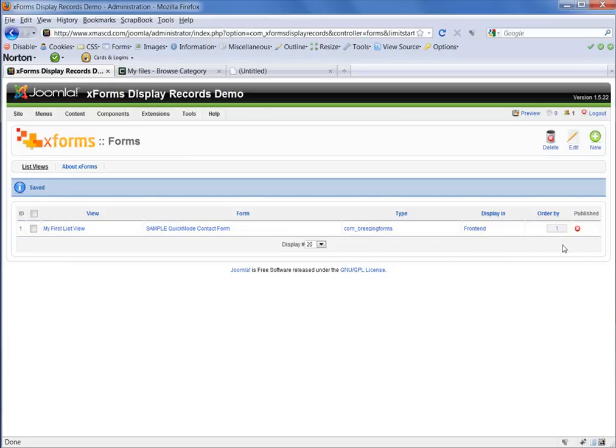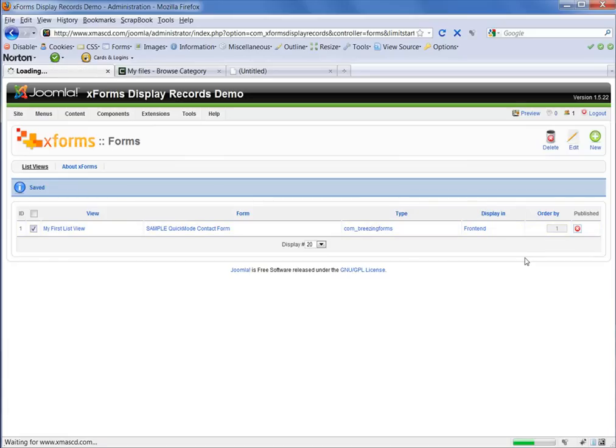So we are ready now to publish our list view and connect it to the menu. So I'm going to click on that little red circle with the X in it to change it from unpublished status to published.